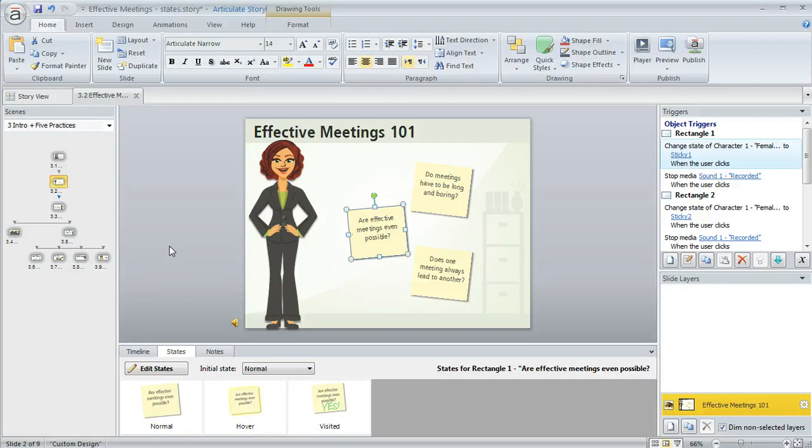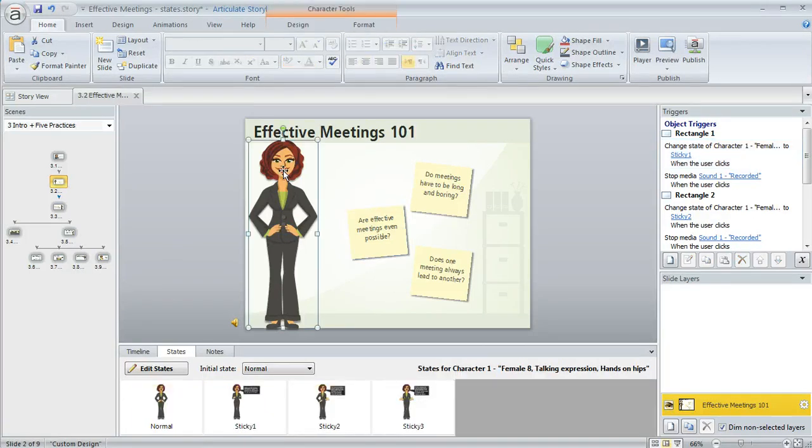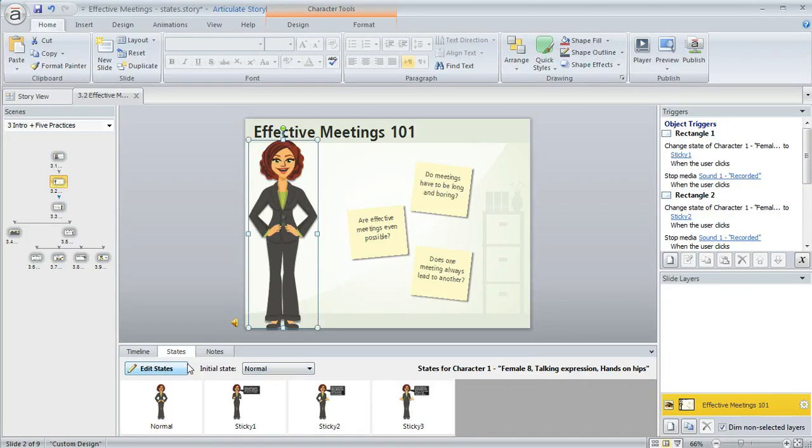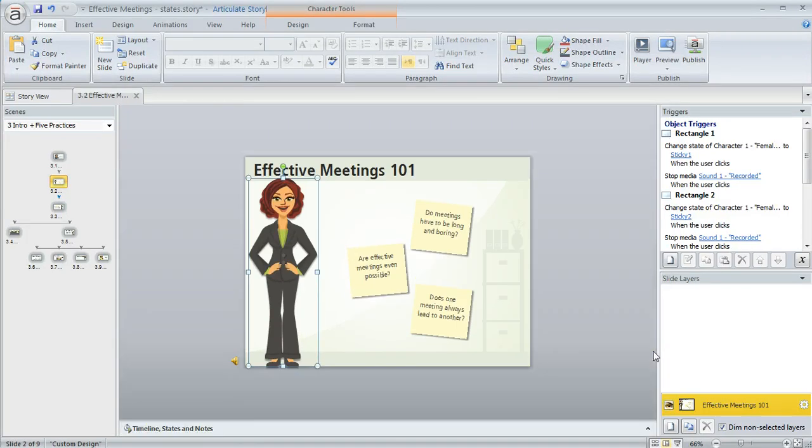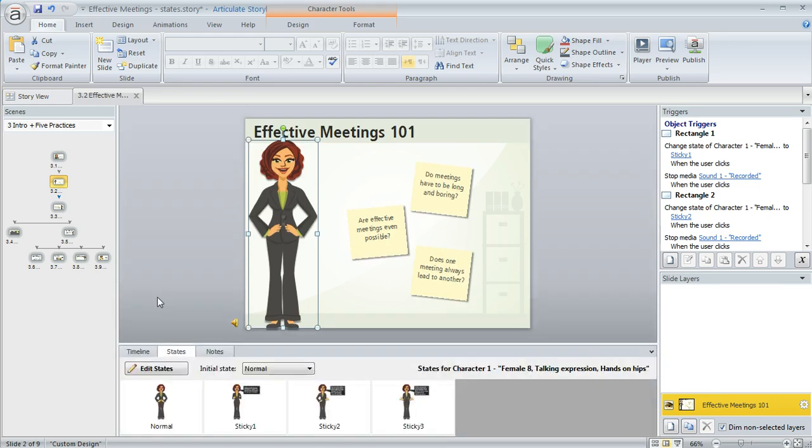So let's see how we can add a state to an object. Let's say that we want to give a hover state to this character. So we're going to come down here to our states panel, and by the way if you're not seeing these panels down here it probably just means that they're closed. It probably looks like this. So what you can do is come down to the lower right and click on this little arrow here and that's going to make those panels visible.